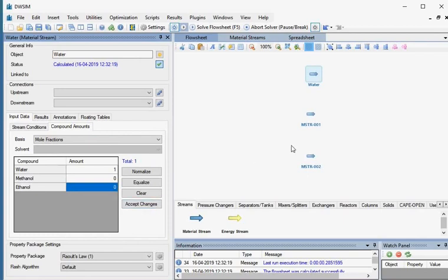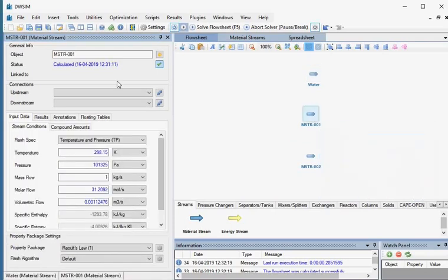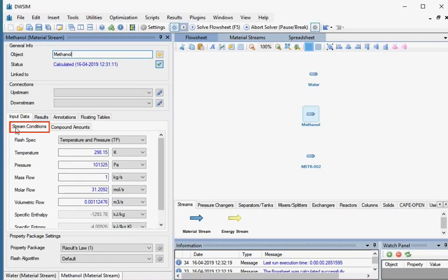Similarly, we will define the other two material streams. Click on the second material stream named MSTR001. Let's change the name of this stream to Methanol. Now we'll specify the Methanol stream properties. Go to Input Data; under the Stream Conditions tab, select Flash Spec as Temperature and Pressure.